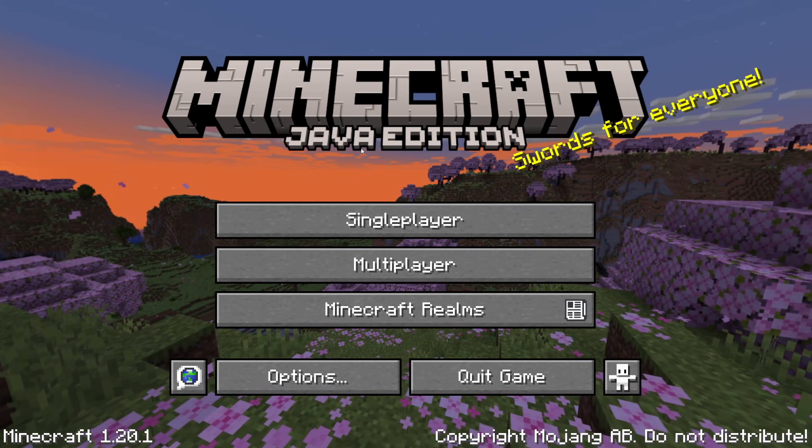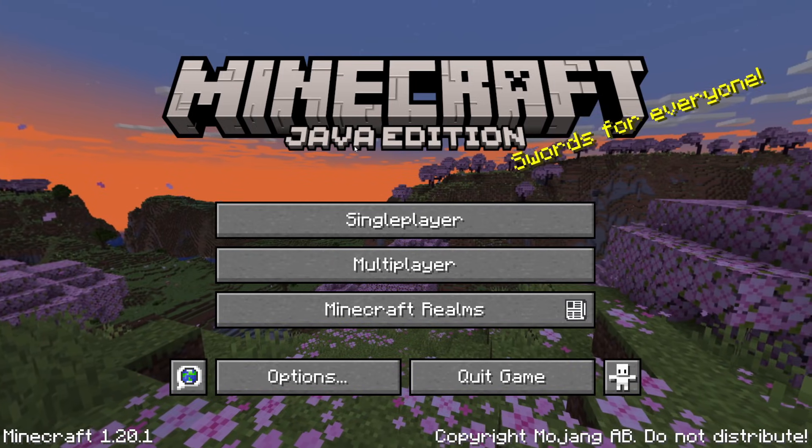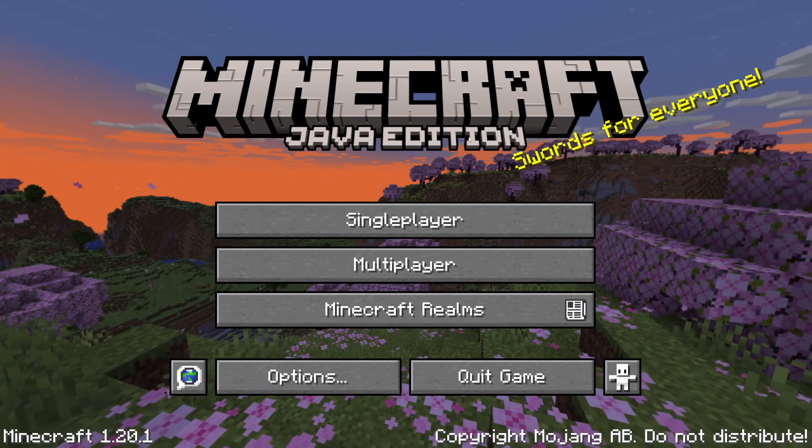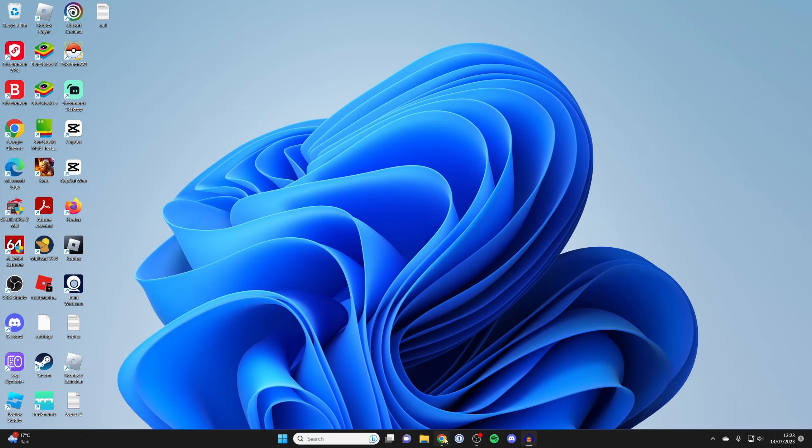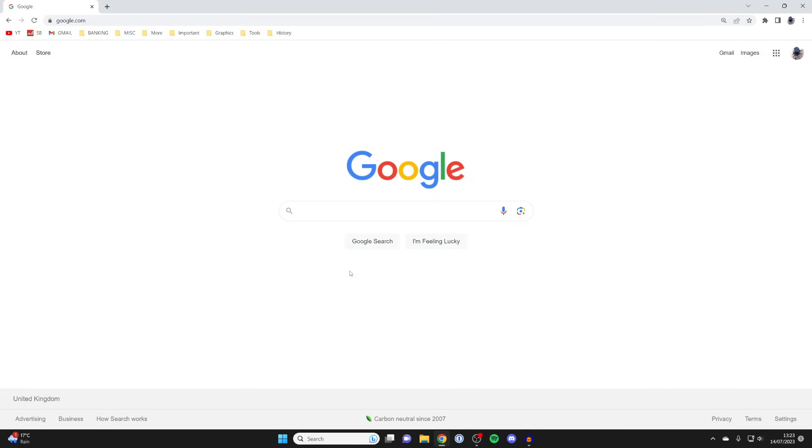First, you need to quit Minecraft. Then you'll need to open up an internet browser. In this case, I'm going to open Google Chrome, but you can use any browser you'd like. Then come to a search engine like Google.